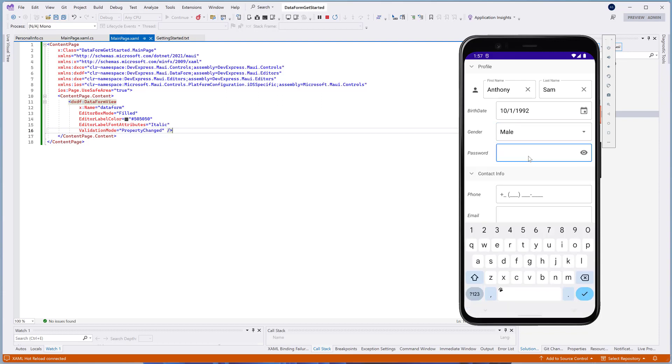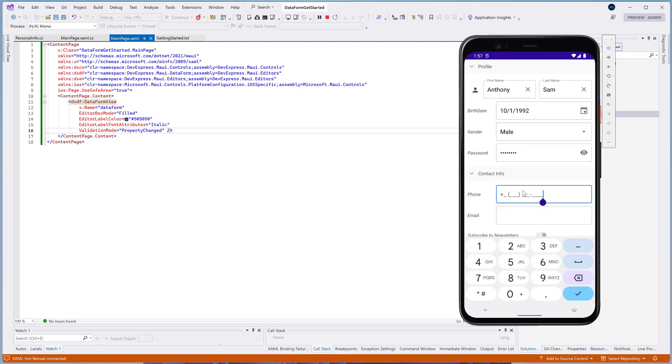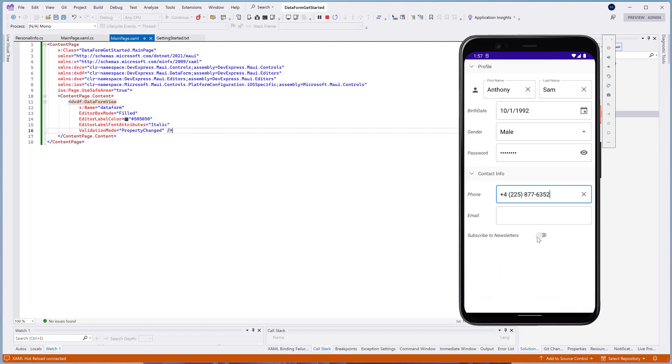You can also explore the DataForm in our demo application. This application is available on App Store, Google Play, and GitHub. A link to the repository is available in the description below.